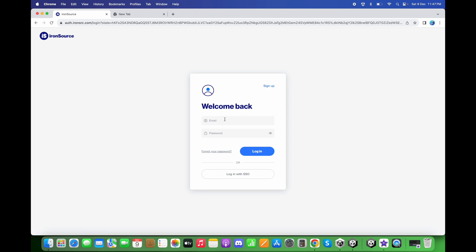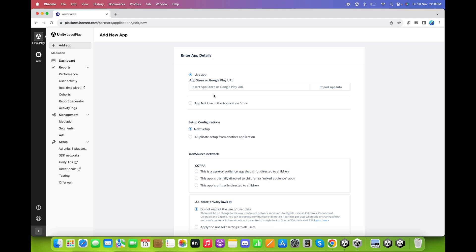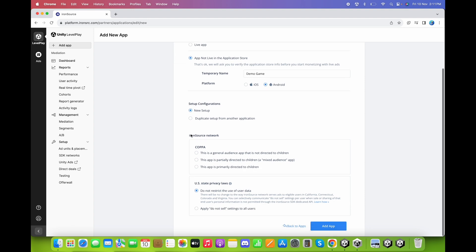I already have an IronSource account so I will just sign in. First we need to click on Add App. Here you can add a URL if your app is live, or you can select 'app not live in the application store' in case your app is not published yet. I will choose 'app not live' and provide a name: Demo Game.